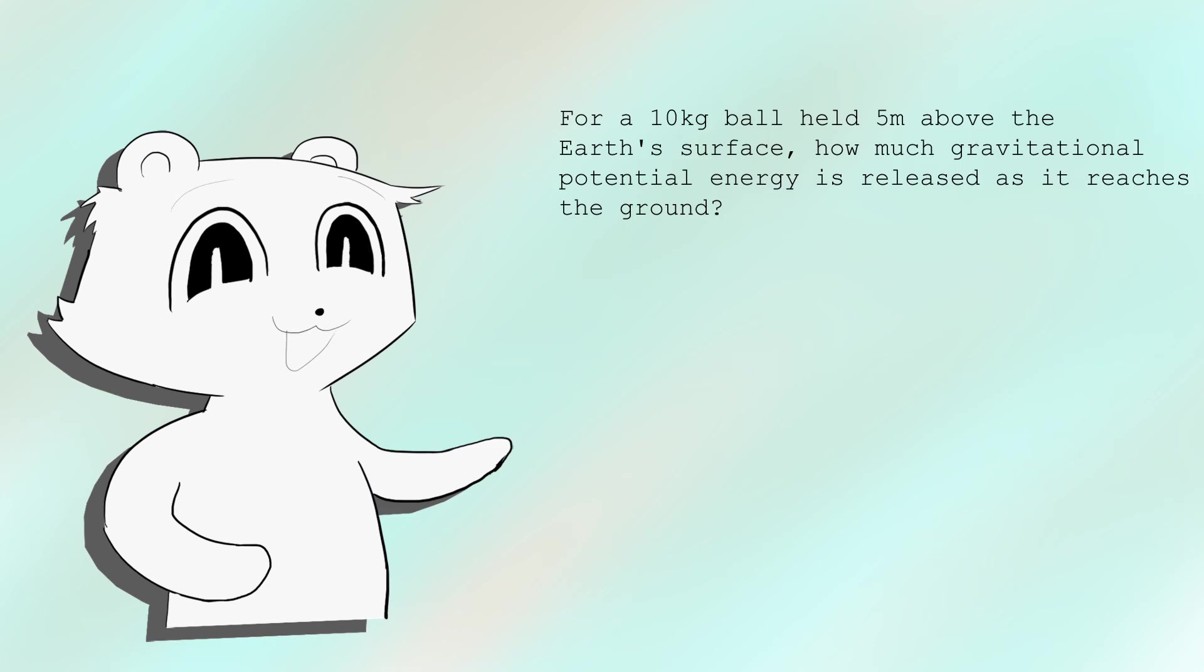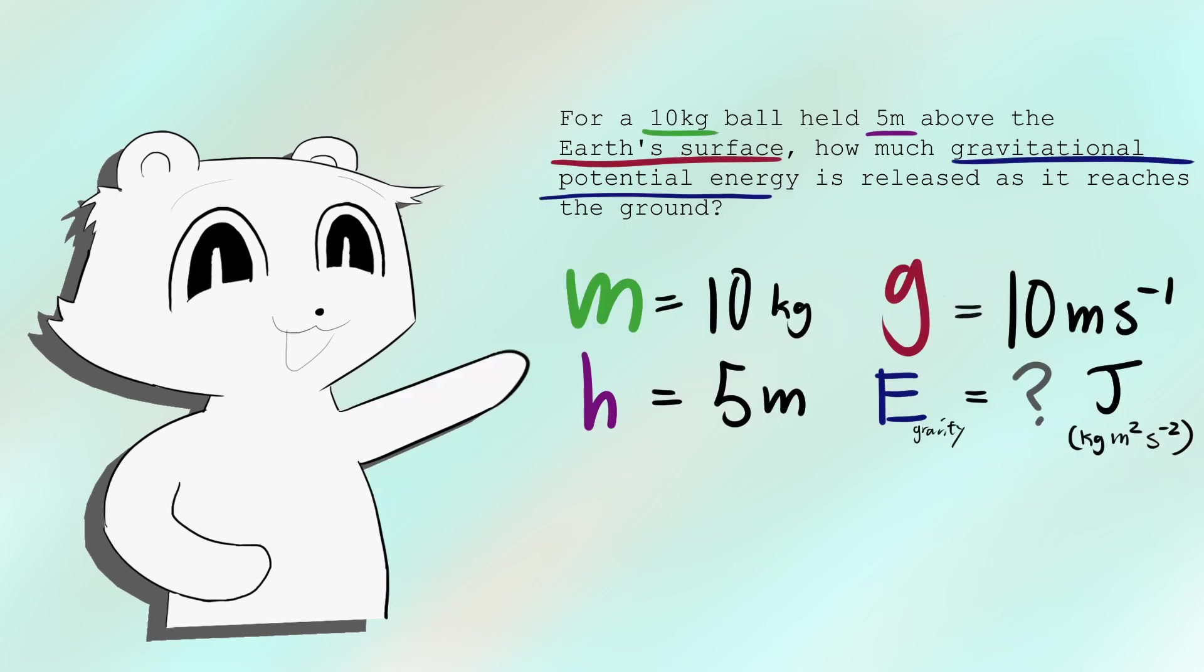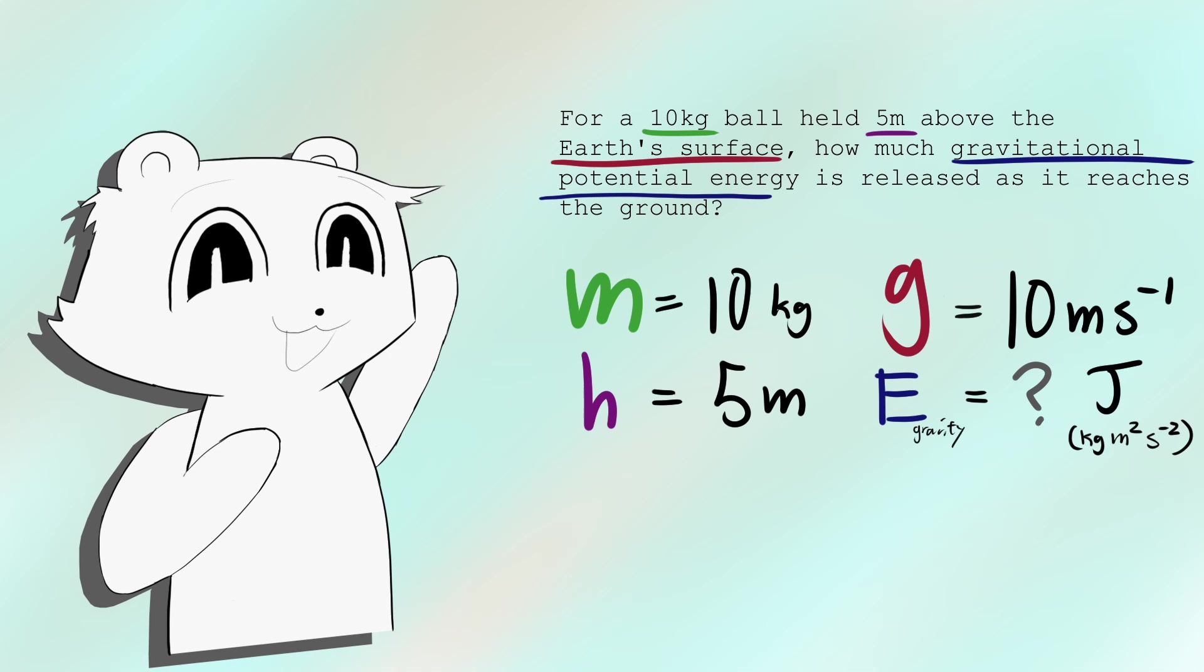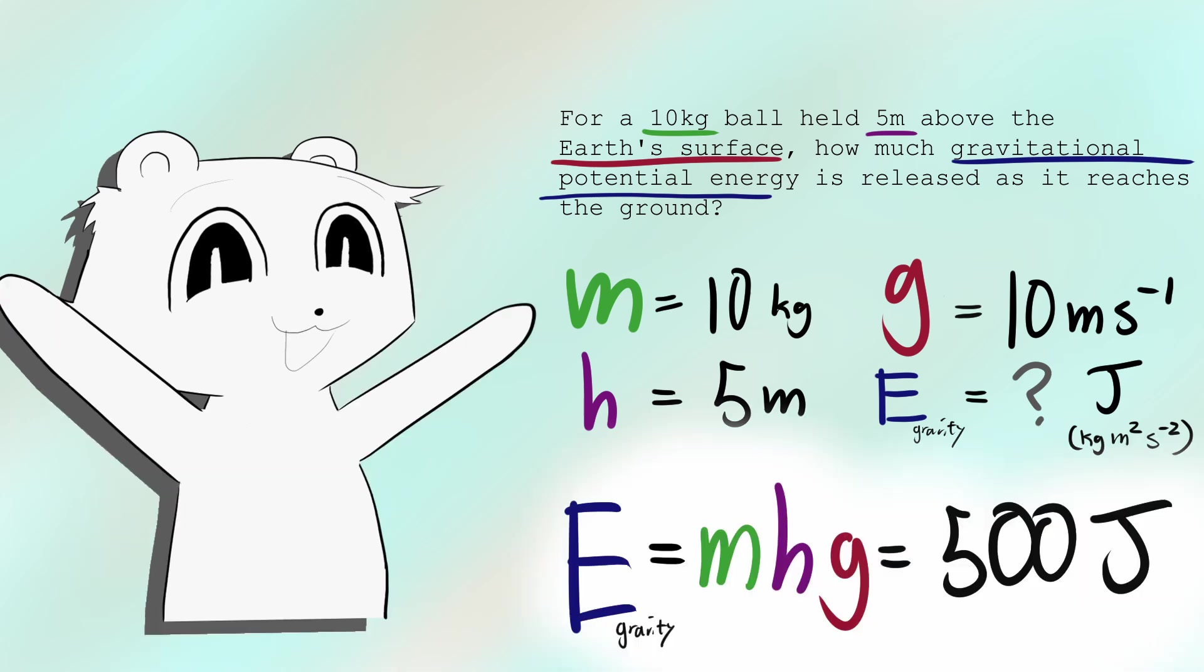If you know the units to these, then all the equations just write themselves. If I needed a gravitational potential energy, if the question tells me the acceleration, the mass, and the height,